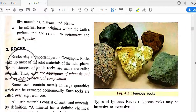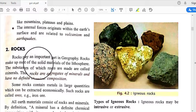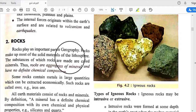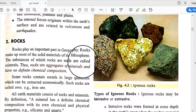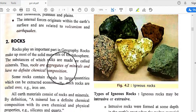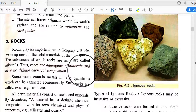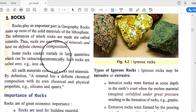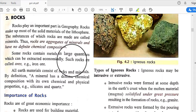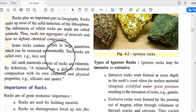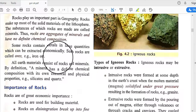Rocks play an important part in geography and make up most of the solid materials of the lithosphere. The substances of which rocks are made are called minerals. Rocks are aggregates of minerals and have no definite chemical composition. Some rocks contain metals in large quantities which can be extracted economically; such rocks are called ores — for example, magnetite rocks which contain 70 to 80 percent iron ore.